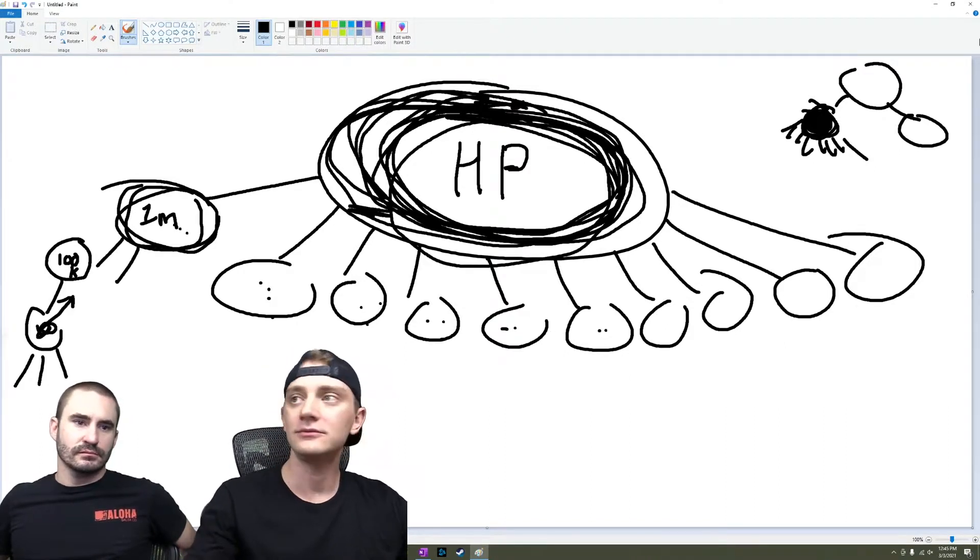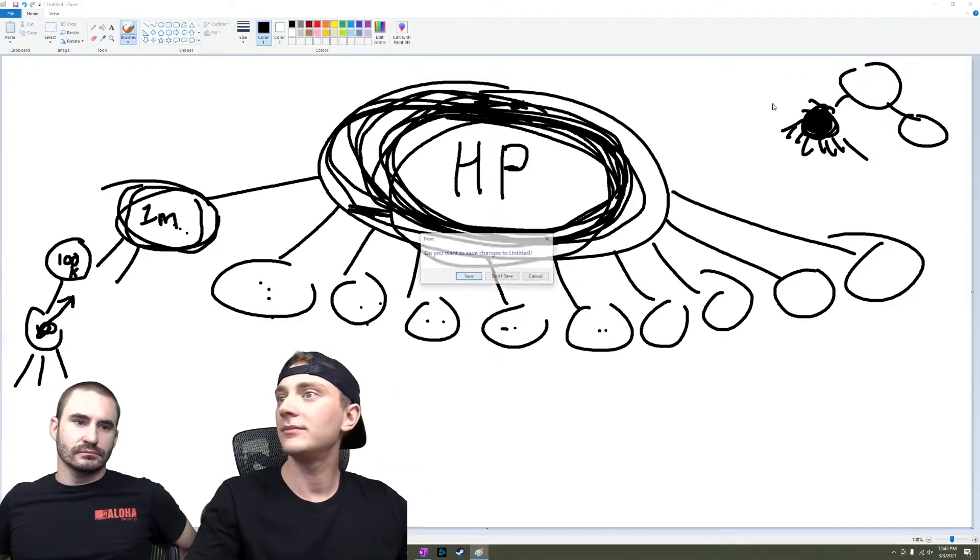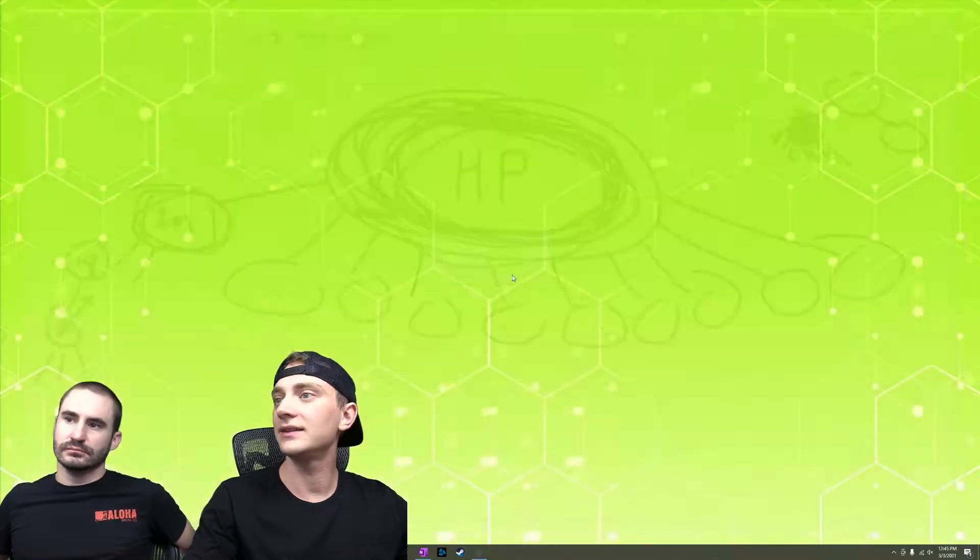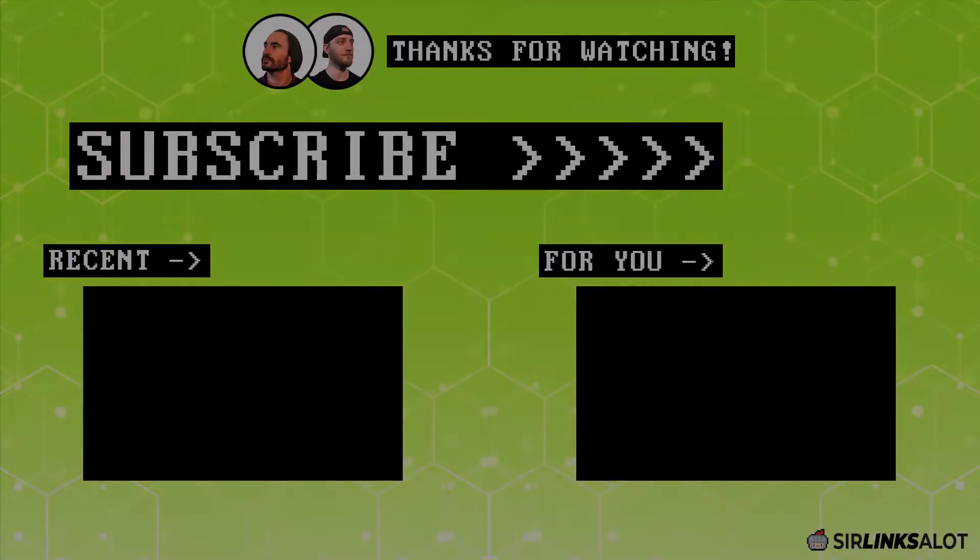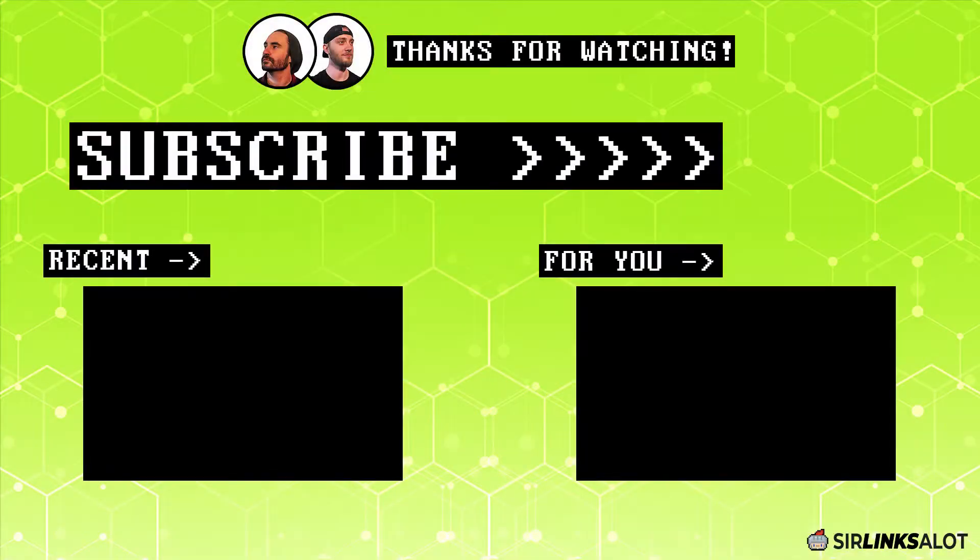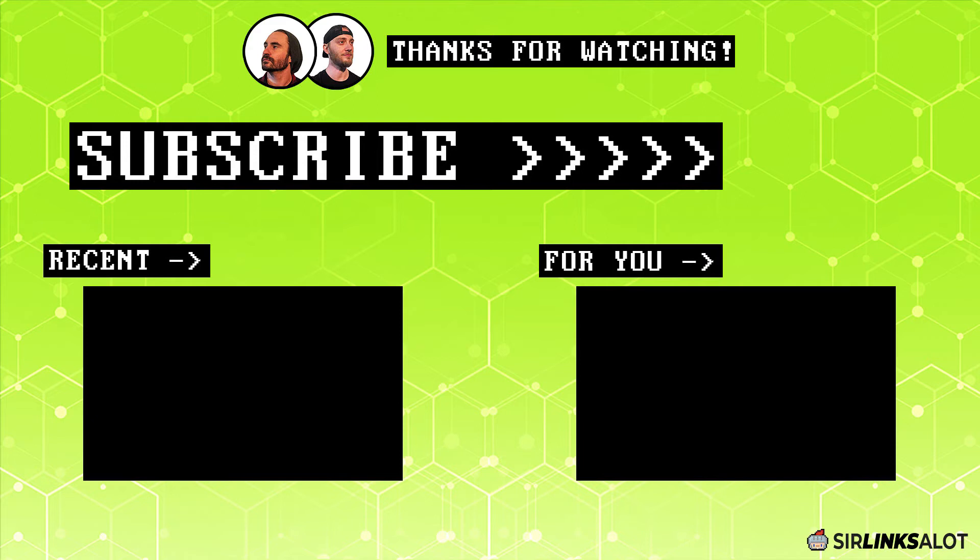Cool. Hey everybody, thanks for watching. Be sure to check the description below for links to our blog for more info on this topic, along with a bunch of other cool stuff like case studies, our Facebook community, and our link building services. And like always, remember to like, comment, subscribe, and turn on the notification bell if you enjoyed the video. Thanks and happy ranking!